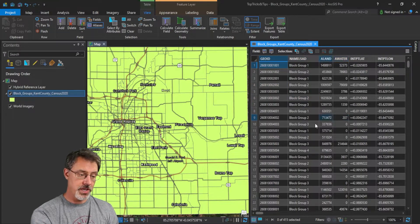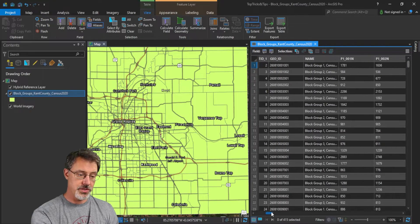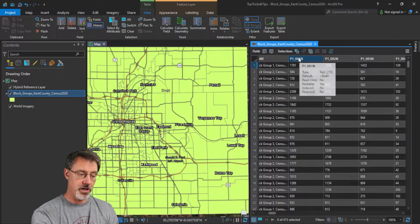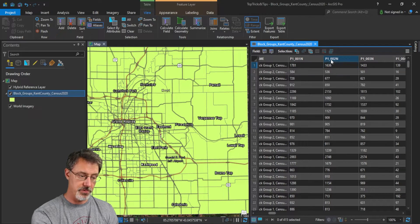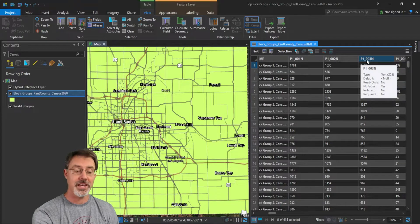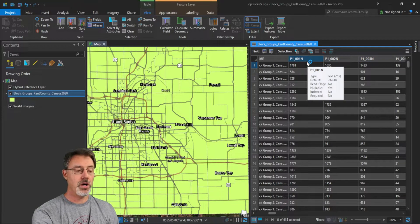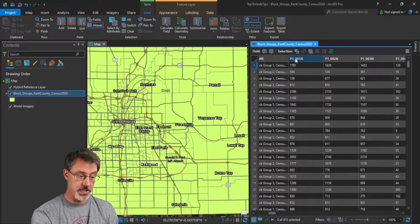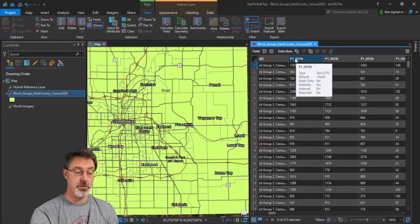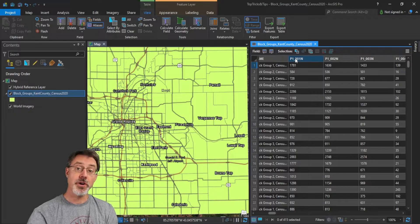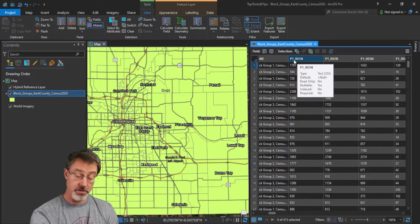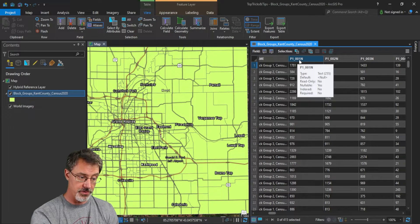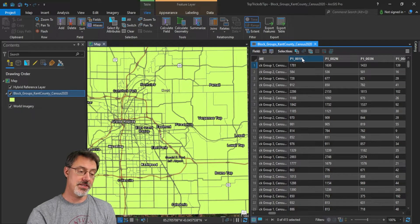All right. And so here, we have all these different block groups, and then we have our variables at the top of our column, our column headers. P1 underscore something something. P1 underscore something else. P1 underscore something else again. What do these mean? Well, they mean something, right? In the Census Bureau, this particular column means total population for the block group. Well, when we publish this to ArcGIS Online, it will just be as this value, this P1 underscore 001N.